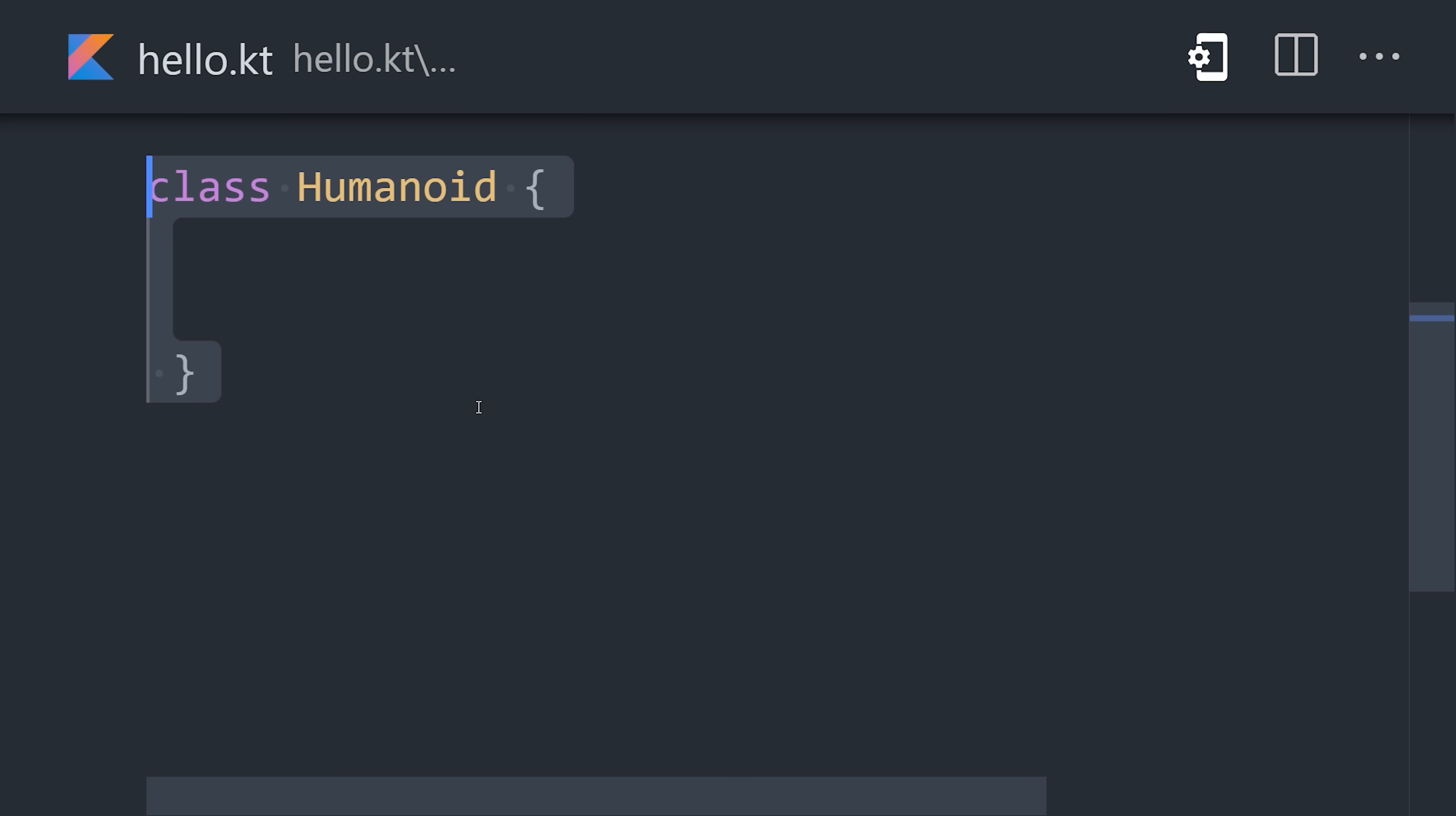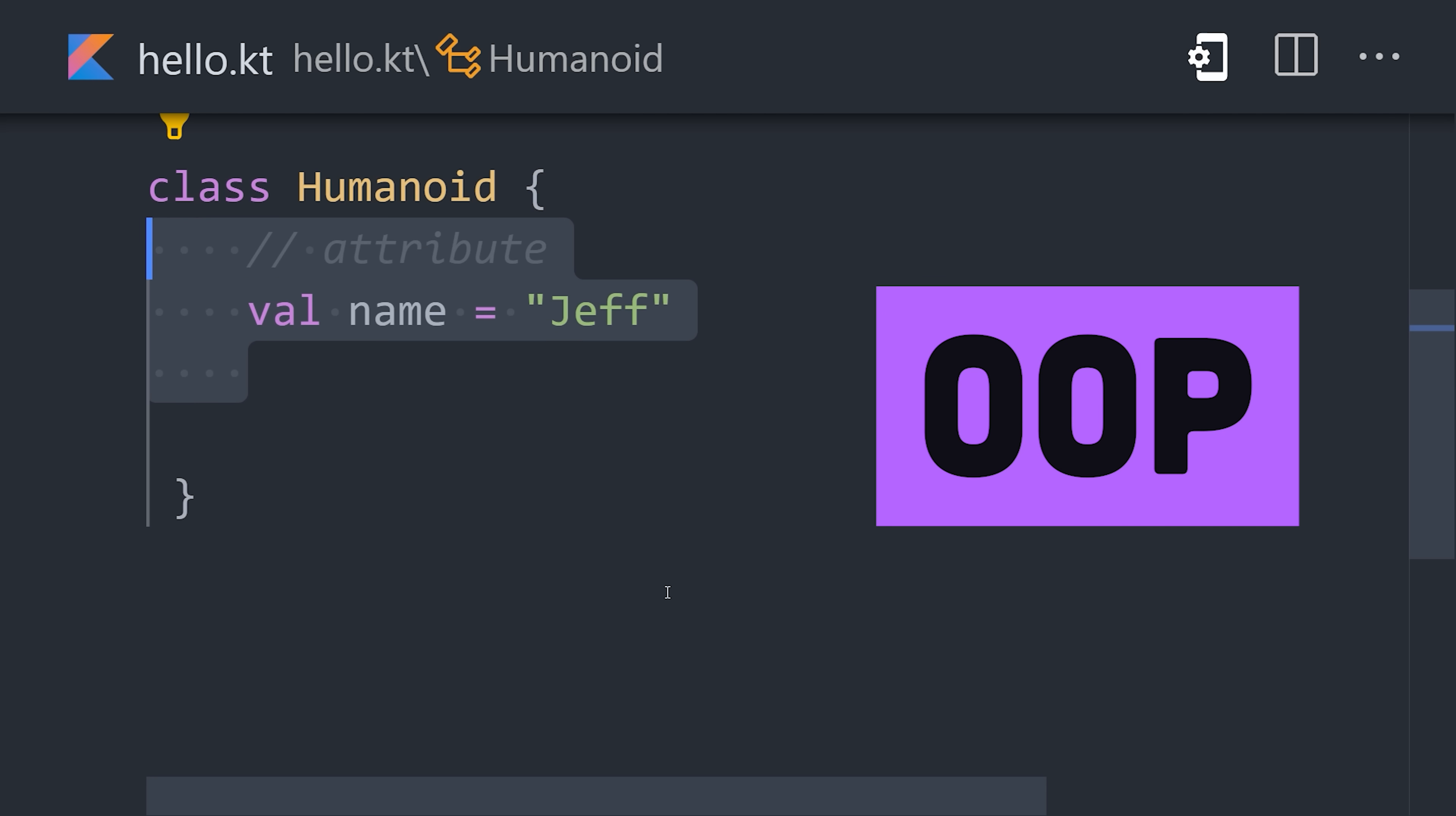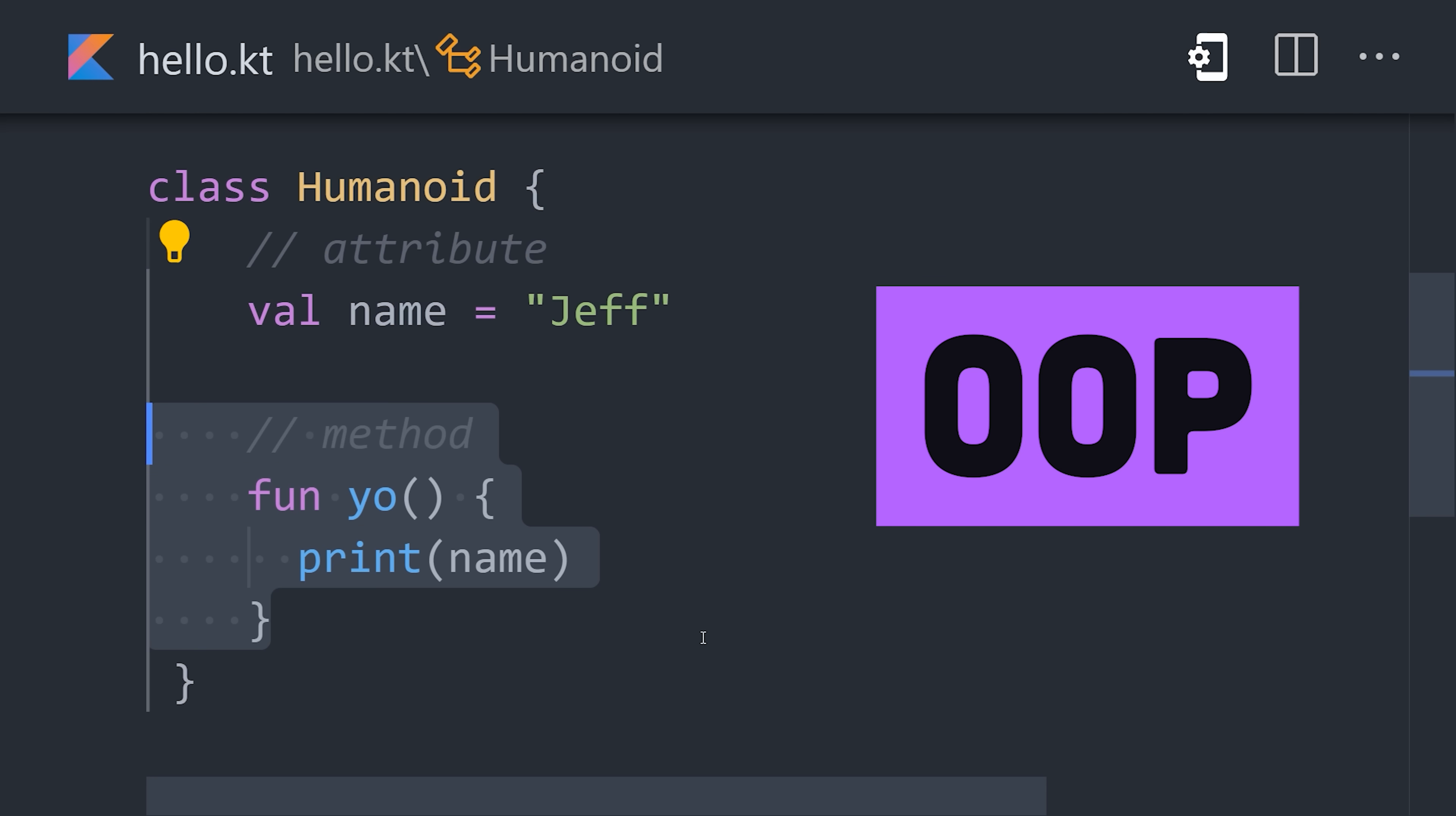Kotlin supports familiar object-oriented patterns, but can do special functional things that Java cannot, like modify the behavior of a class without inheritance using extension functions.